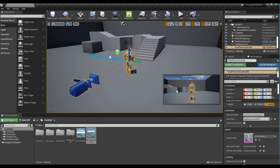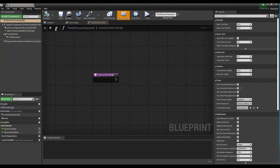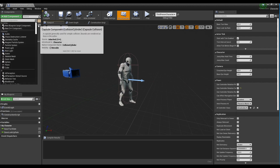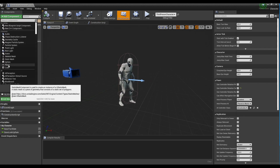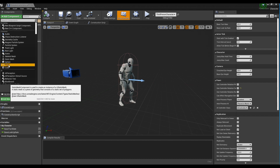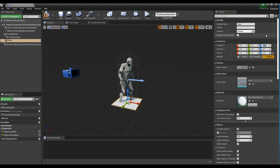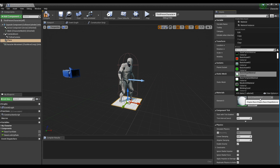Next, find the Character Blueprint and click on it to open the window. Click Add Component to create a Plane Mesh. Set the location and size of the Plane Mesh, and set the material of the Plane Mesh to the Material Instance of the Circle Aura.